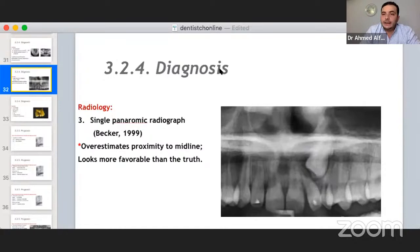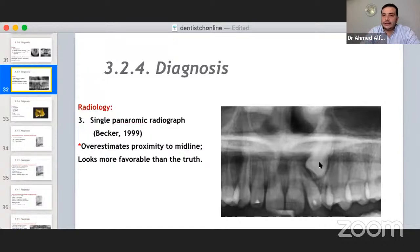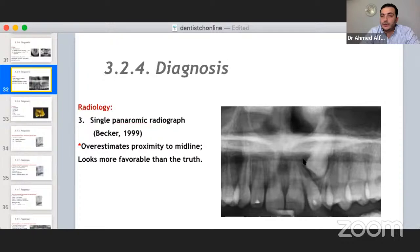Here's a tip to localize an impacted canine from a single OPG: if the impacted canine appears larger than its contralateral one, it is closer to the X-ray beam and subject to more magnification — meaning it is palatally impacted. If it appears smaller than the contralateral, it is buccally impacted.